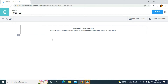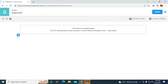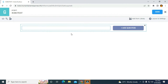I'm going to click on edit. Here I have the interface. This form is currently empty. You can add questions, notes, prompts, or other fields by clicking on the plus button below. So I'm just going to click on the plus button and I'm going to add some questions.